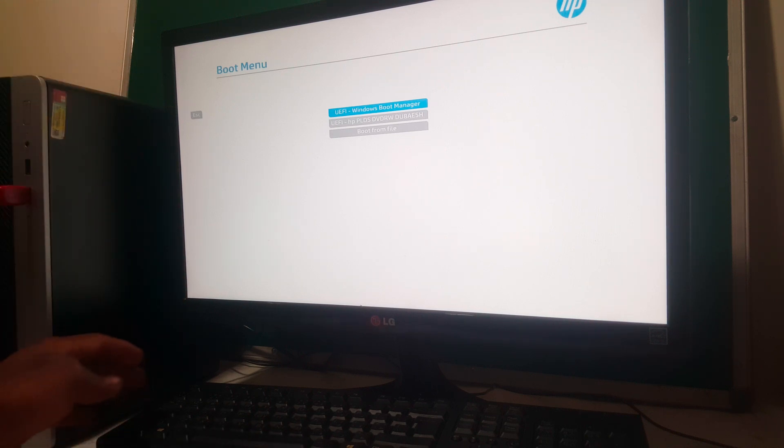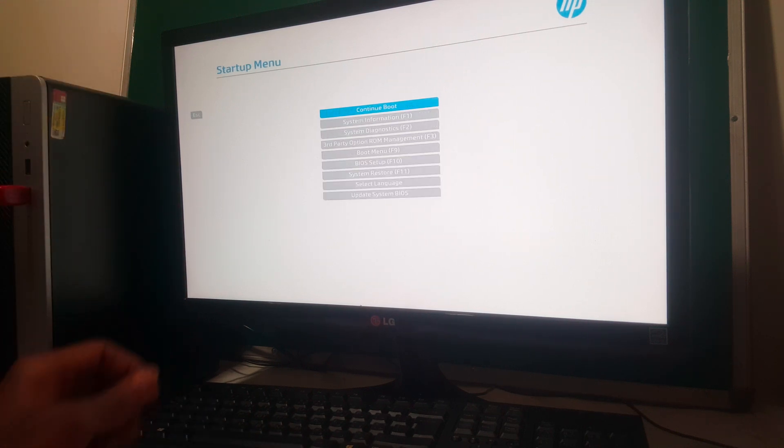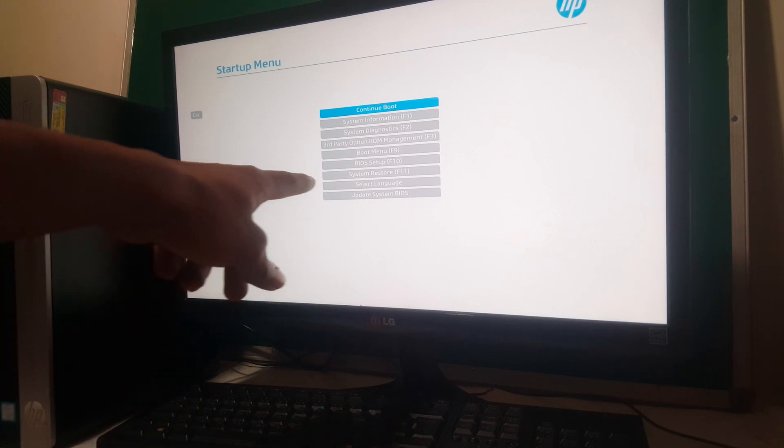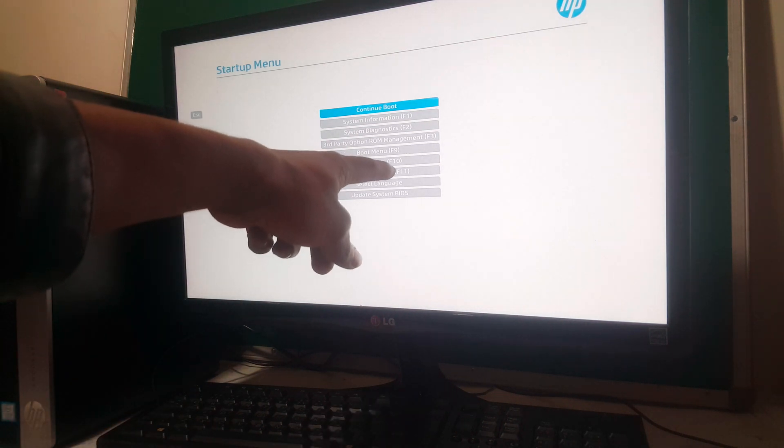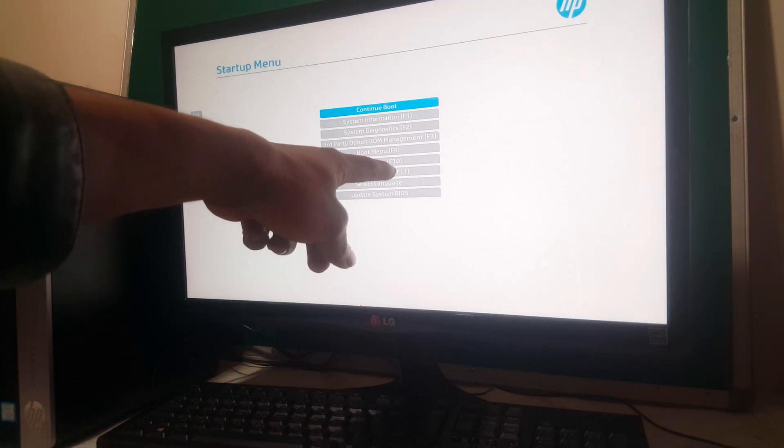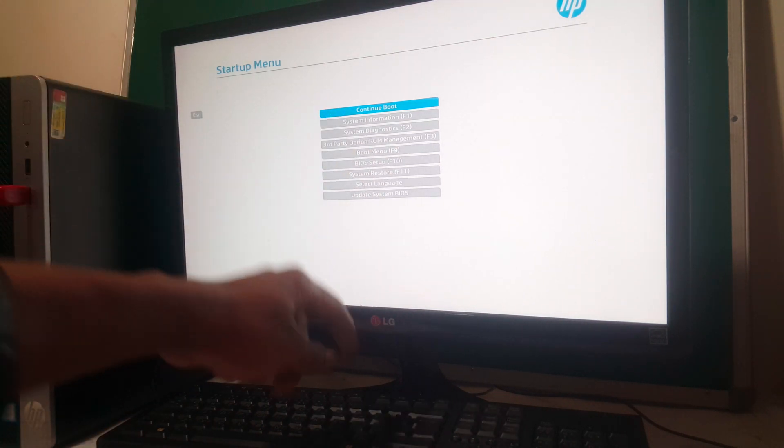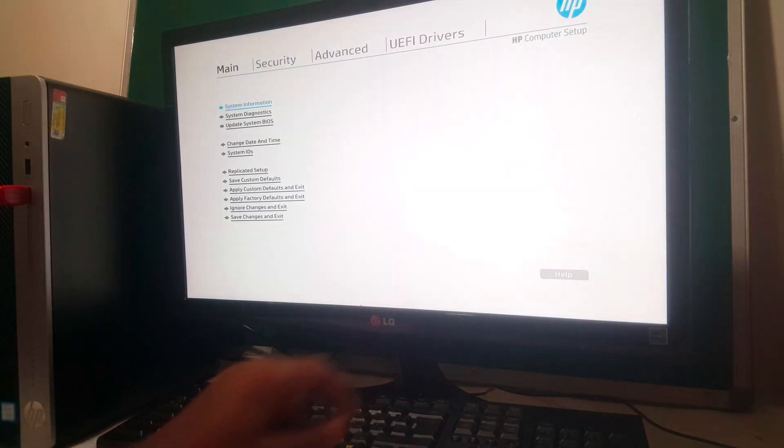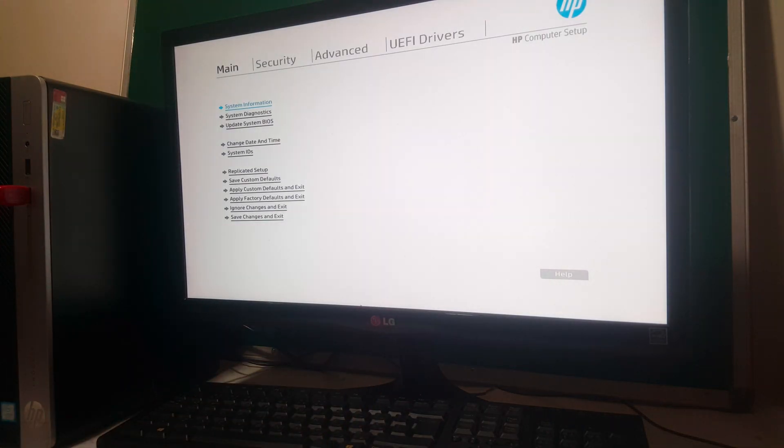So what I'm going to do, I'm going to click Escape on my keyboard. Then I'll click F10 so that we go to the BIOS system, BIOS setup.